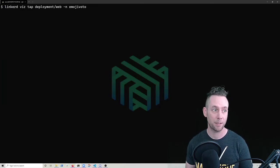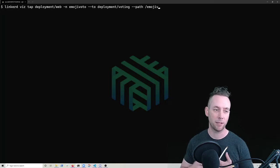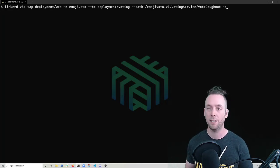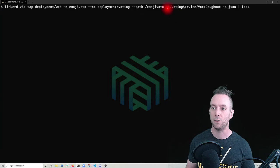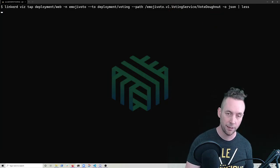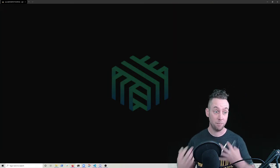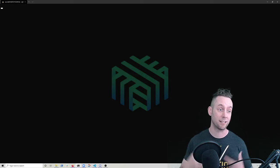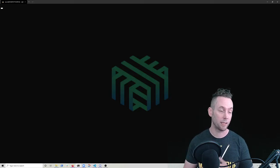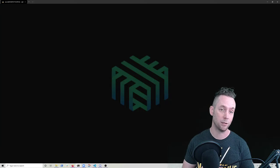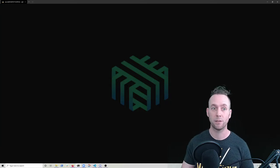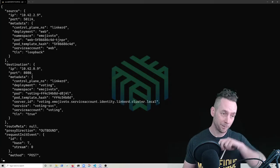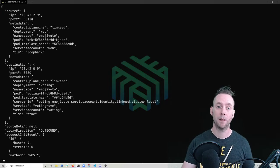So that same tap command, I'm going to run it again, but I'm going to change the output format from just that default terminal to a full JSON output. So we'll see the same basic thing, but with a ton more detail and we could save this off, bundle it with the message we send to our developers on the voting service and let them start solving the problem.